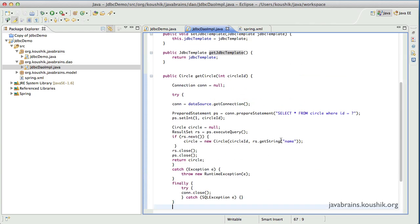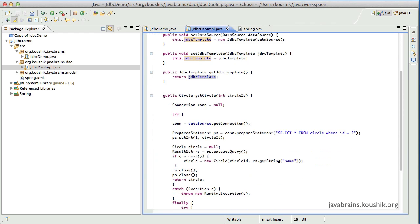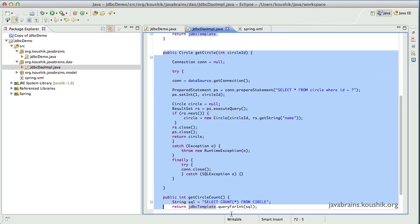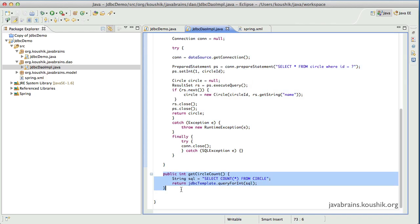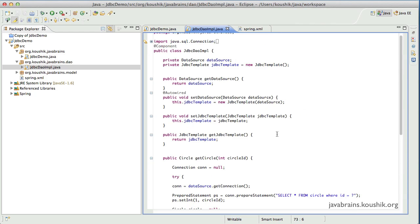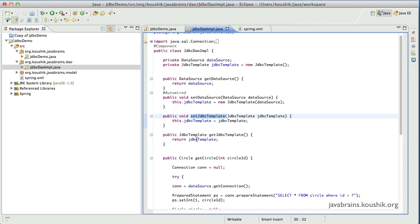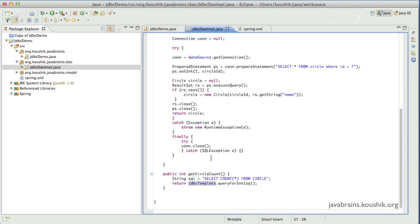In the last tutorial, we used the JDBC template provided by Spring to reduce a DAO method that was around this many lines of code into something that was only one line of code. We reduced the number of lines, the number of things to worry about, and the boilerplate code. All we needed were getters and setters for the data source and the JDBC template, and then we were ready to use the JDBC template in all our DAO methods.